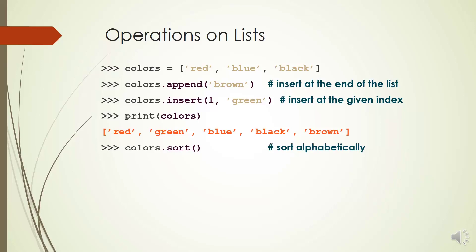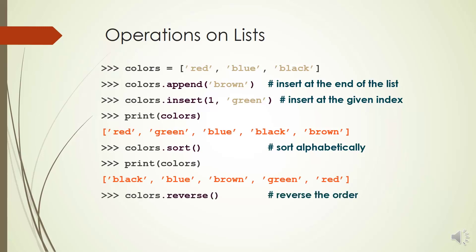If you need to sort the items of your list alphabetically, you can use method sort. You can reverse the order of the items of your list by method reverse.